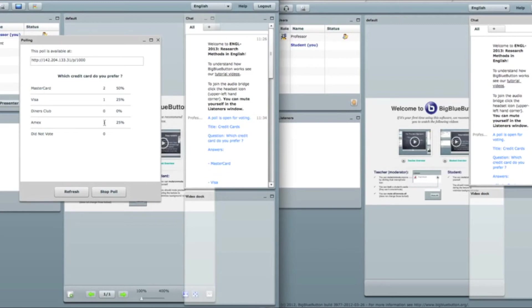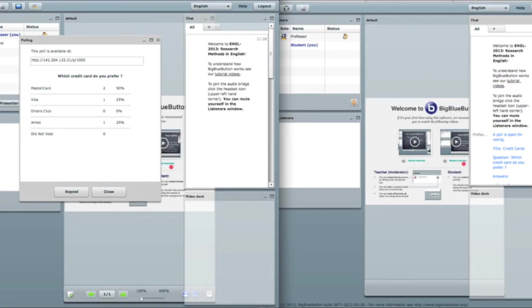One more option. For example, I don't want people to vote anymore. I think that this is enough and then I just say stop poll. What happens? All the viewers' windows will be closed automatically without any votes.